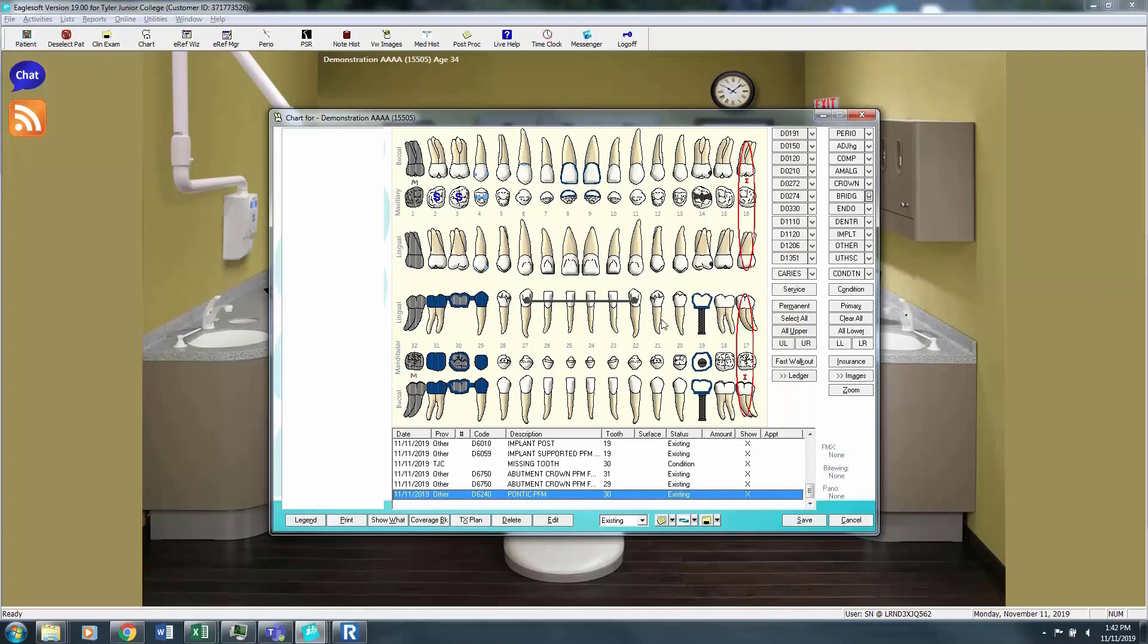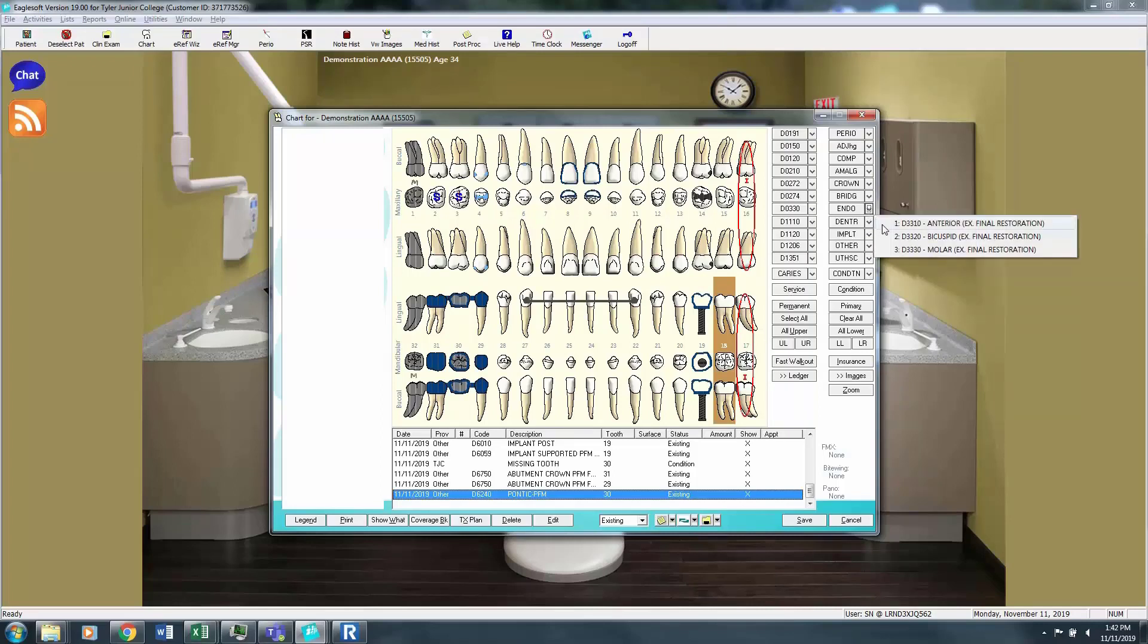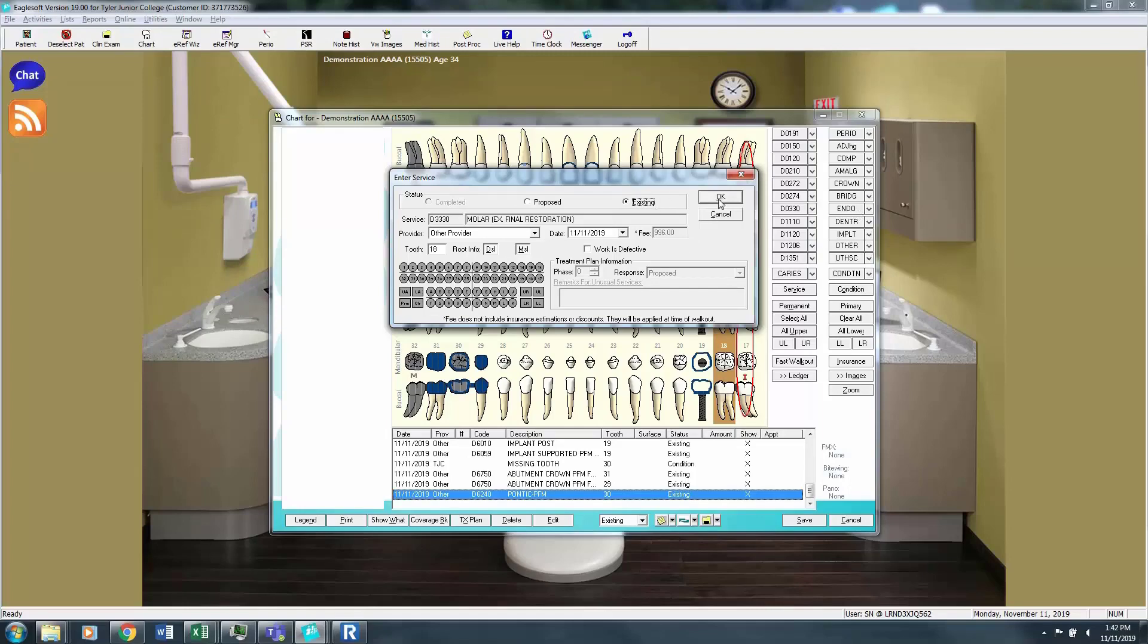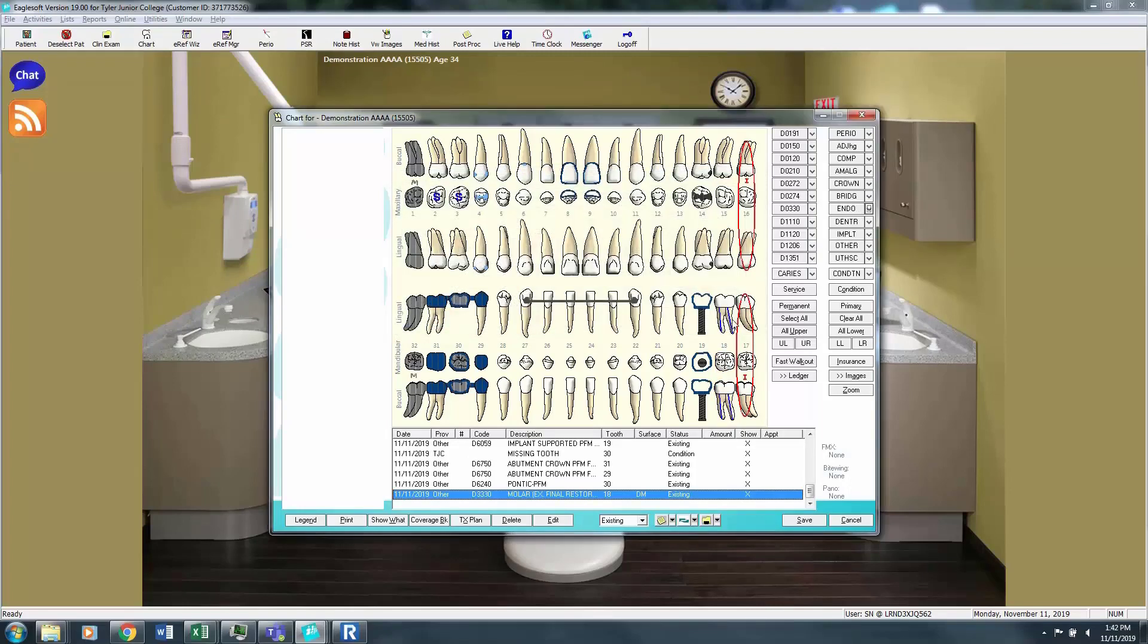To do a root canal, we'll click back over here on number 18. We're going to click endo. And here you get to choose is this an anterior tooth, a bicuspid, or a molar. You can also choose which root. So if a root canal has failed, this is where selecting the correct root would become important. So we're going to say this patient has an existing root canal and a full gold crown.